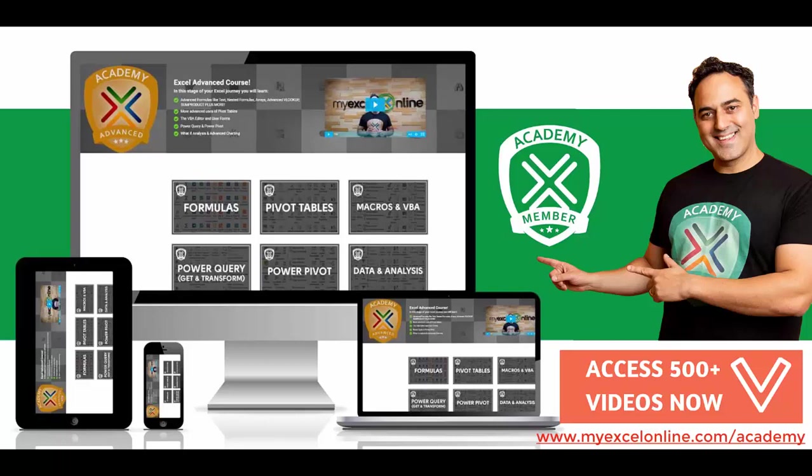So, if you want to get better at Excel and stand out from your peers and stand out from the crowd so you can get noticed by top management and receive the promotions and pay rises that you deserve, then click below in the description and join the MyExcel Academy online course so you can get better at Excel today.